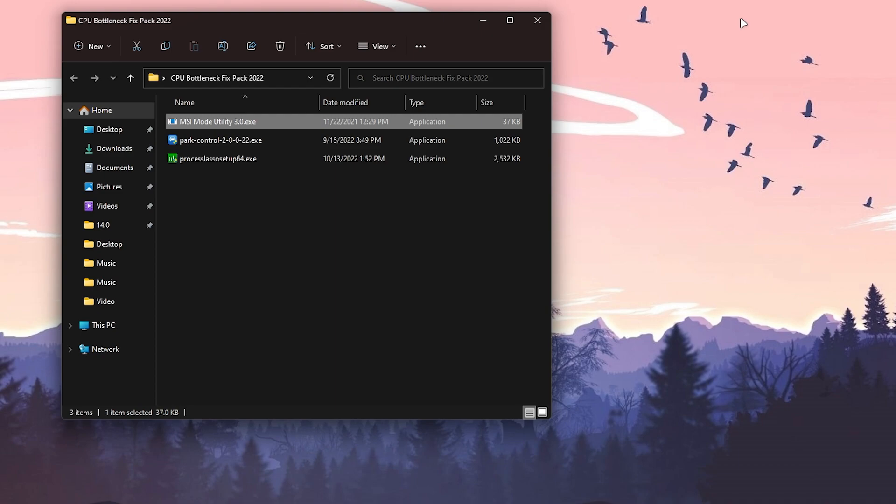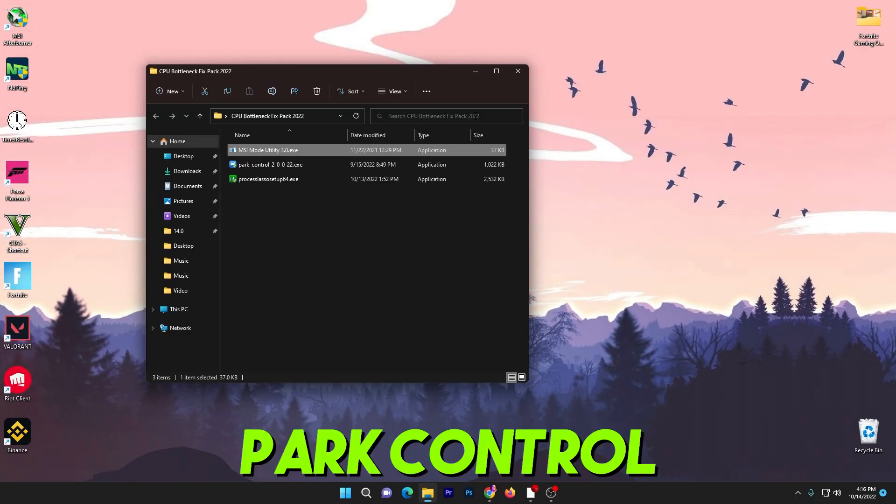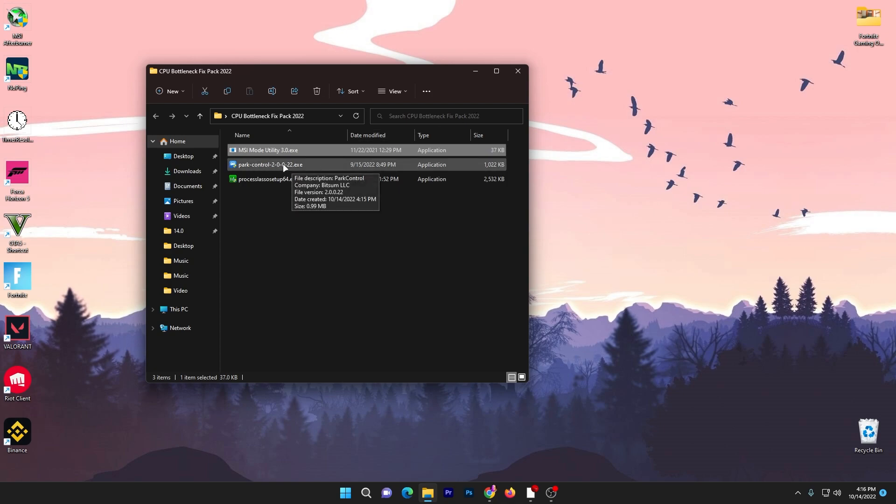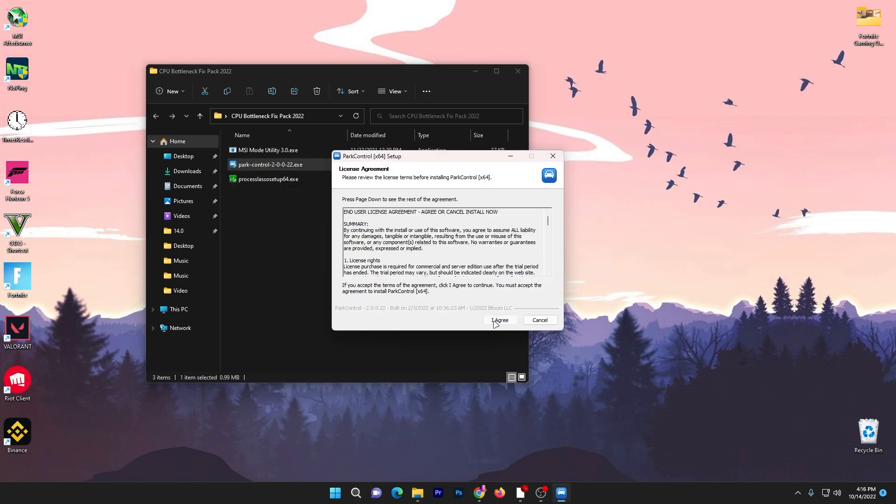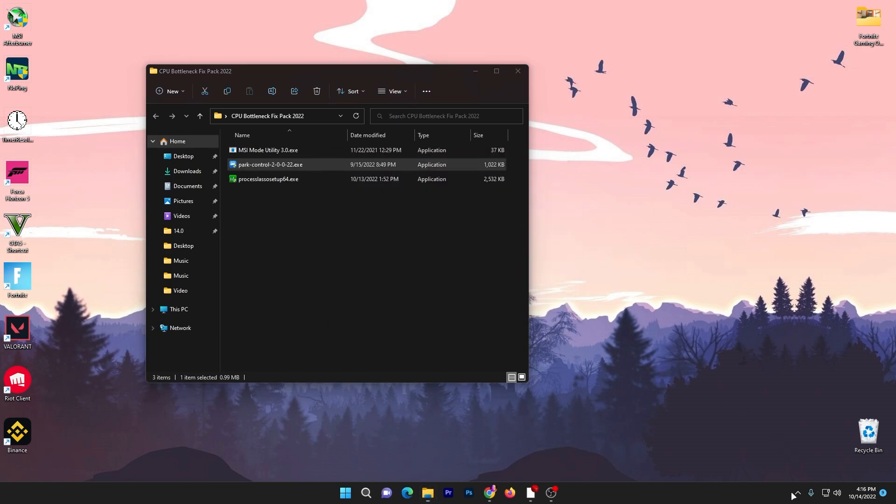Now for the second application, that is Power Control, one of the best software available right now for unlocking or optimizing your CPU cores. You need to install this application on your PC. It's really simple: double tap here, click yes, click OK, click I agree, click next, and install the software on your PC. I'm not installing it because I already have it installed on my PC.